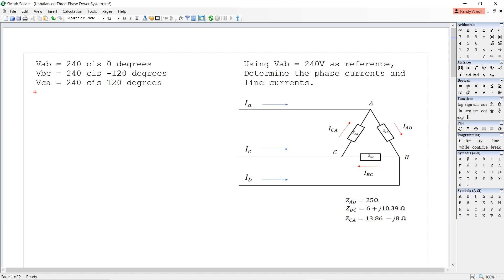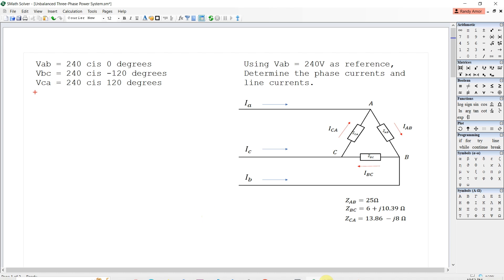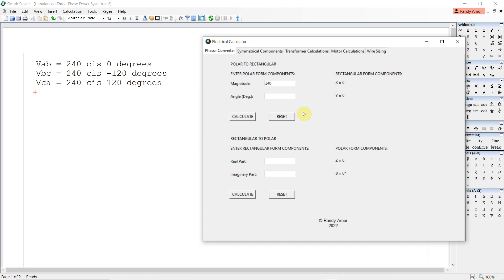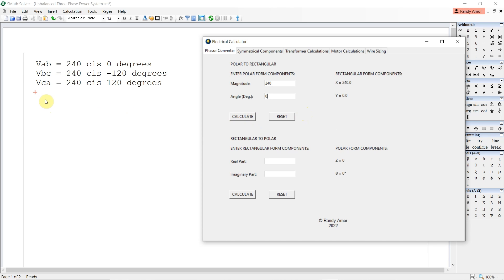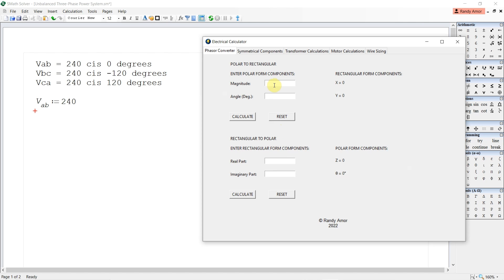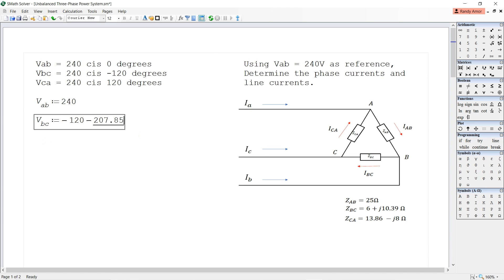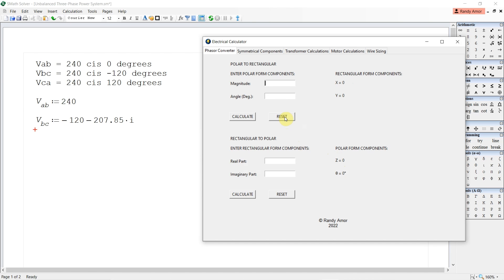Let us convert all these voltage phasors to rectangular form. VBC will be equal to -120 - j207.85, and VCA will be equal to -120 + j207.85.